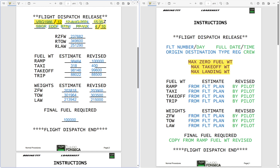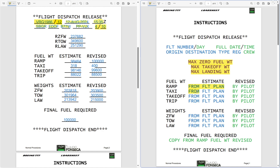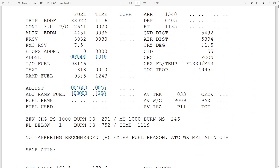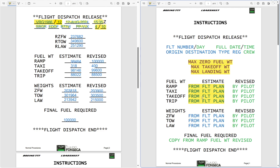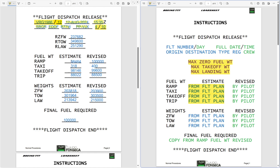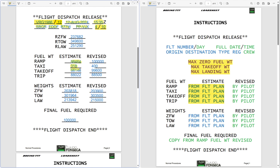From your flight plan, you take your estimate fields: ramp fuel, taxi fuel, takeoff fuel, and trip fuel. To have precise numbers, I used 98,146 as the takeoff fuel, plus 318 giving the ramp fuel of 98,464. The taxi is 318, takeoff is 98,146, and the trip fuel to Frankfurt is 88,022.